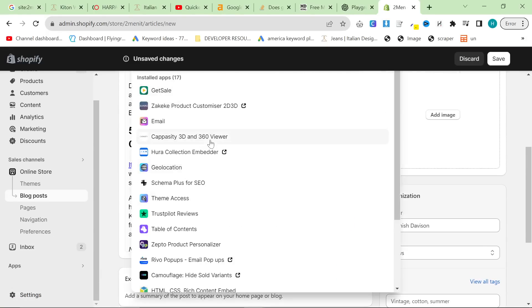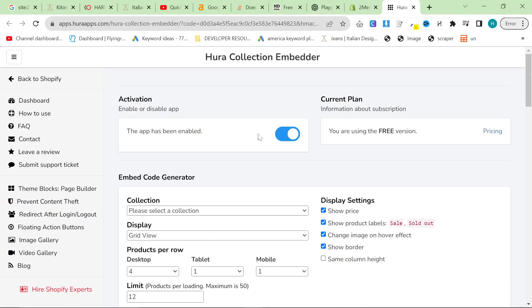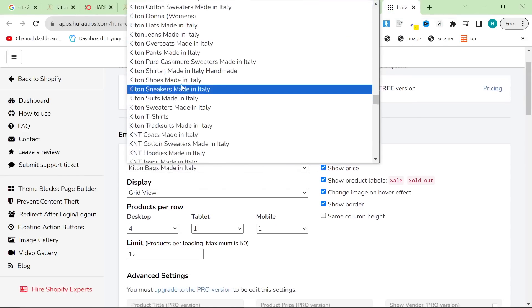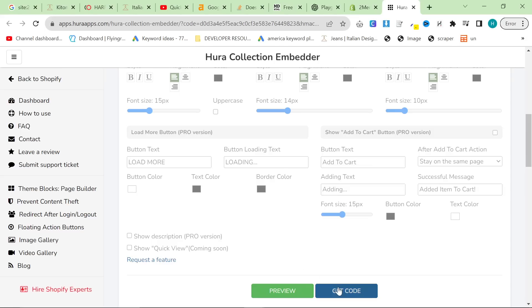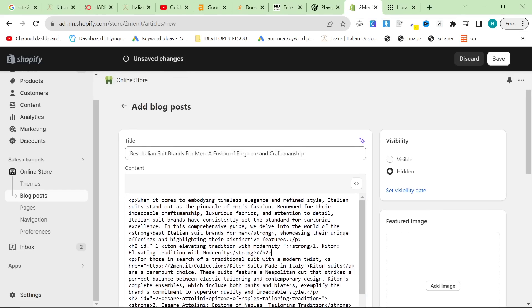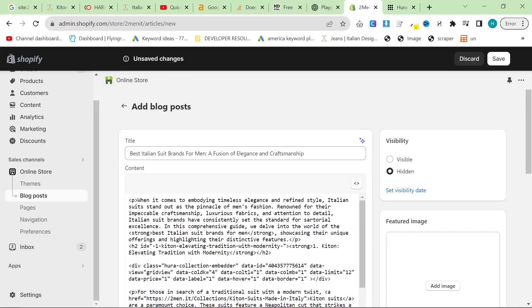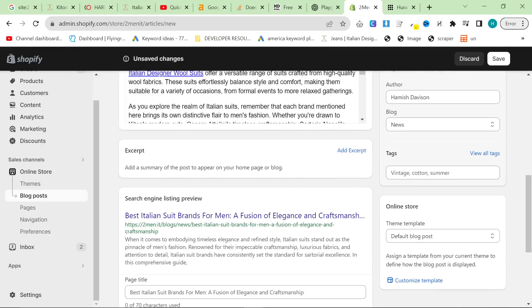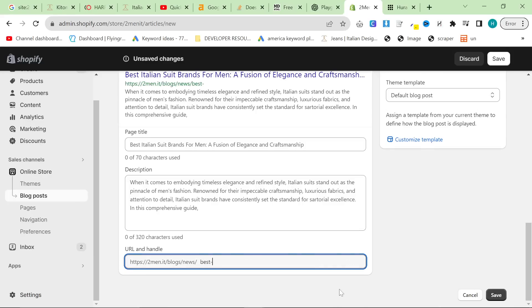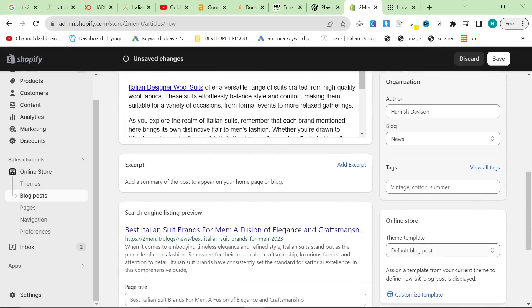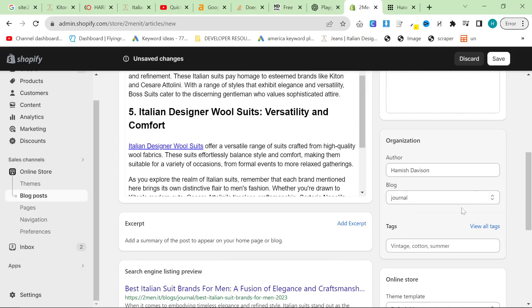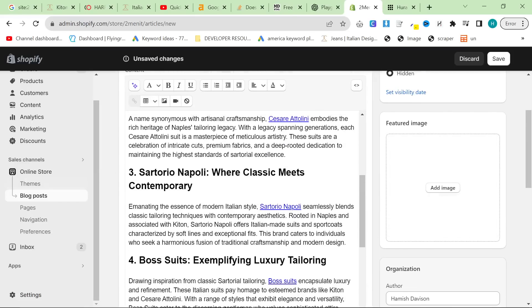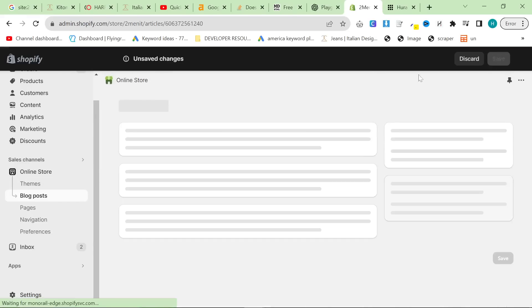What I personally like to do is go to my apps and use the Hoorah Collection Embedder — we can see Kitton, so I'd get Kitton's suit collection like this. Let's put it back in HTML, find Kitton's suits, and get the code. You can do this on WordPress as well. Then you just Control+V and that adds the collection right here. Then I normally make a featured image on Canva quickly using photos, shorten the URL — something like 'best-italian-suit-brands-for-men-2023' — and then we're pretty much done. I put it on the journal, add the other embeds, set it to visible, save, and that's it.